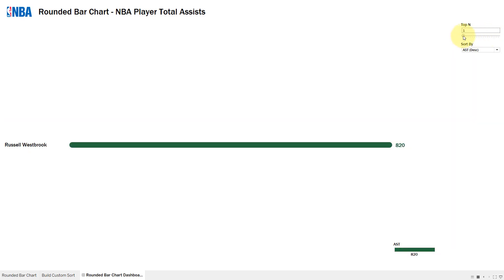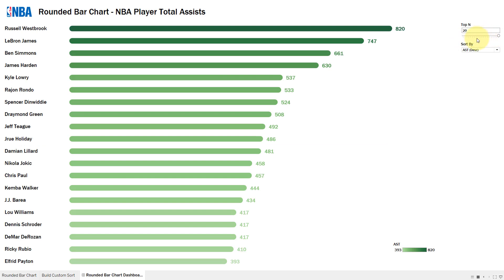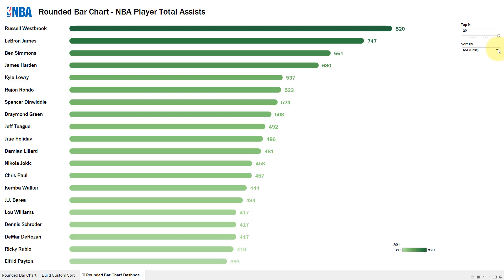If I take it down to one I just have Russell Westbrook leading the pack, and if I take it up to 20 I get my default view. So what's new for this week — we're revisiting this dashboard with a neat little tip I picked up from the Viz Jockey blog, and I'll post a link to the article. You can do a custom sort here.